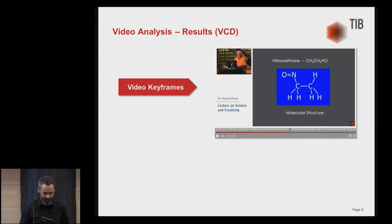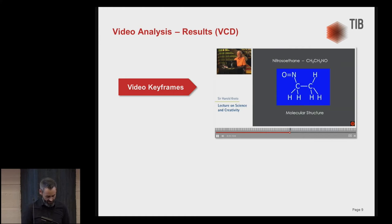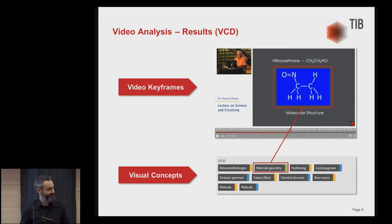The visual concept detection results are based on the video keyframes we extracted, aligned with the video segments. As a result, you get an annotation for each segment. For example, you can see a molecular structure shown, and this is linked to the visual concept of molecular geometry in this case. How all this works technically will be presented by Matthias.